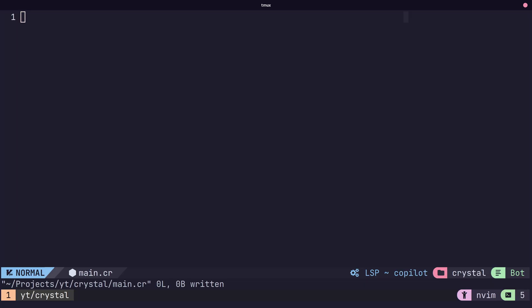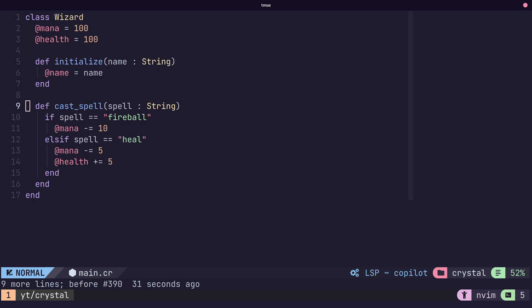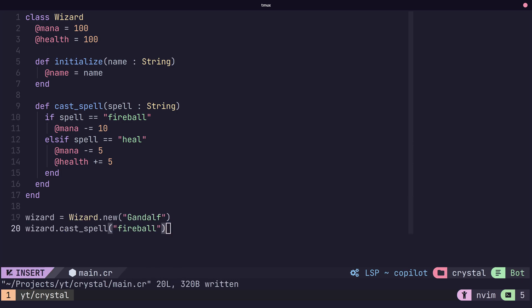To define a class, we use the class keyword, followed by the name of the type that we want. We can then define methods and attributes that instances of our class will have. To create an instance of a class, we use the new keyword.